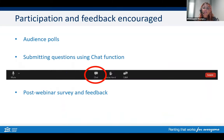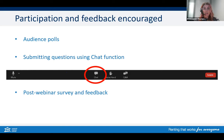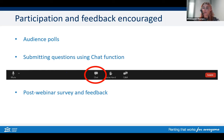We want to make this an interactive session, so please ask questions or make comments throughout. To do this, use the chat function in the toolbar on your screen. At the end of the session, there'll be a quick survey that comes up — we'd appreciate you filling it out as your feedback will allow us to identify how we can improve our communication and education activities. We'll also be doing some polls during the session.